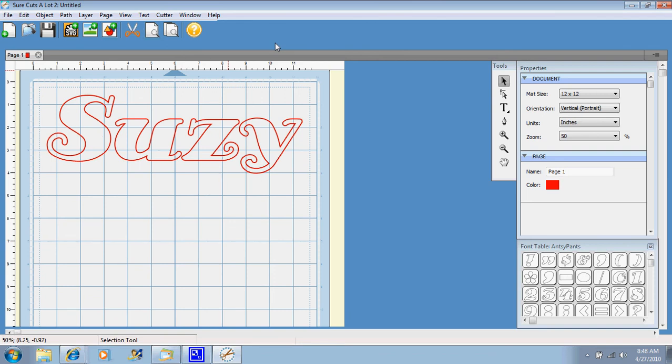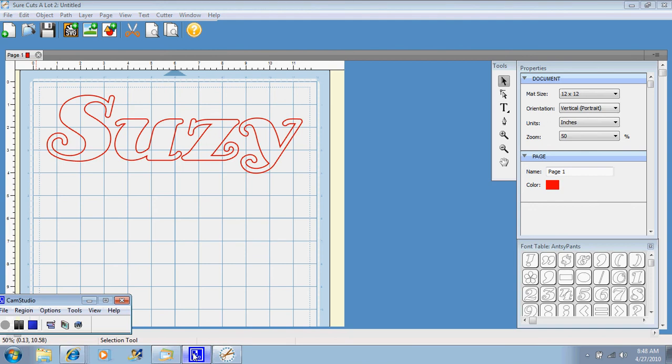So in my next tutorial, I will show you how to weld these letters together. So come back and check that out. Thanks for stopping by.